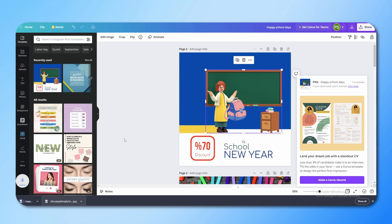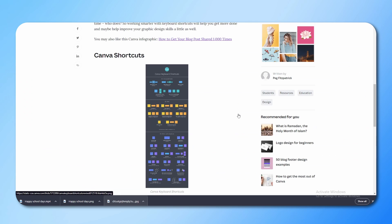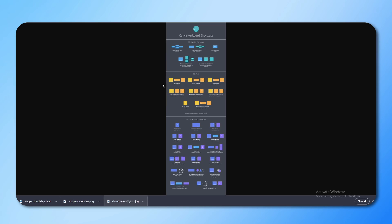Like any other software, Canva has many keyboard shortcuts you can use to make your workflow faster. I will give you a link in the description to Canva's blog where you will get a lot of keyboard shortcuts listed. You can use all of them to make your workflow faster.